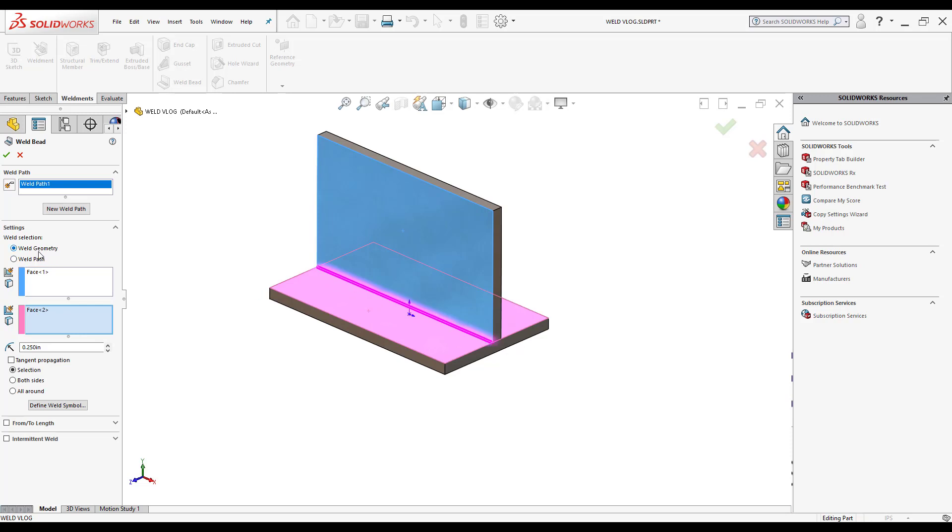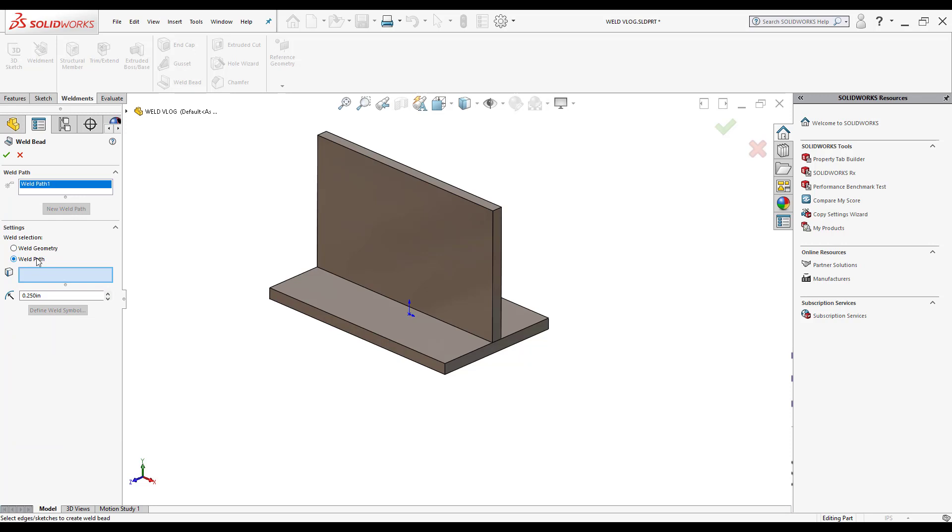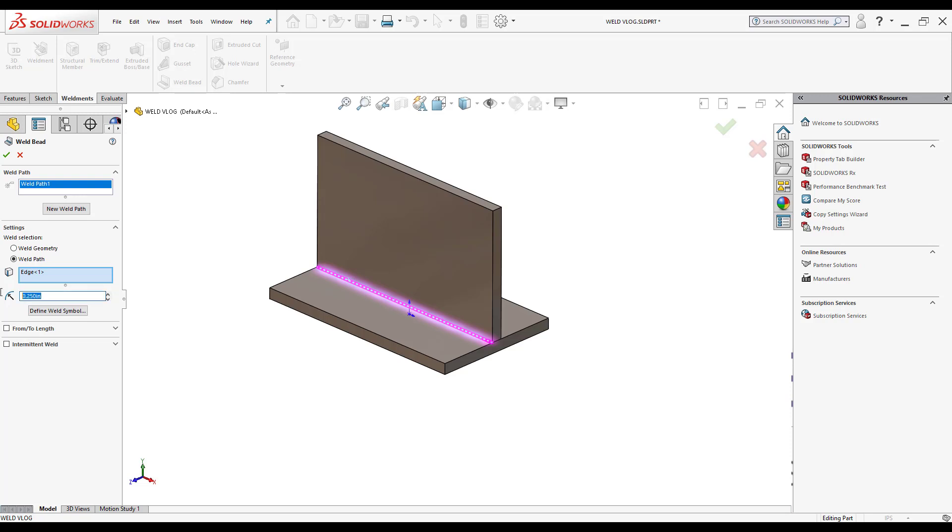Another way to do it is by clicking on weld bead and selecting an edge. Once the edge has been selected, the weld bead will be laid along that edge and I can also change the size of it. Let's say I put one eighth, it will change the weld bead size to one eighth of an inch, or I can change it to a quarter of an inch.